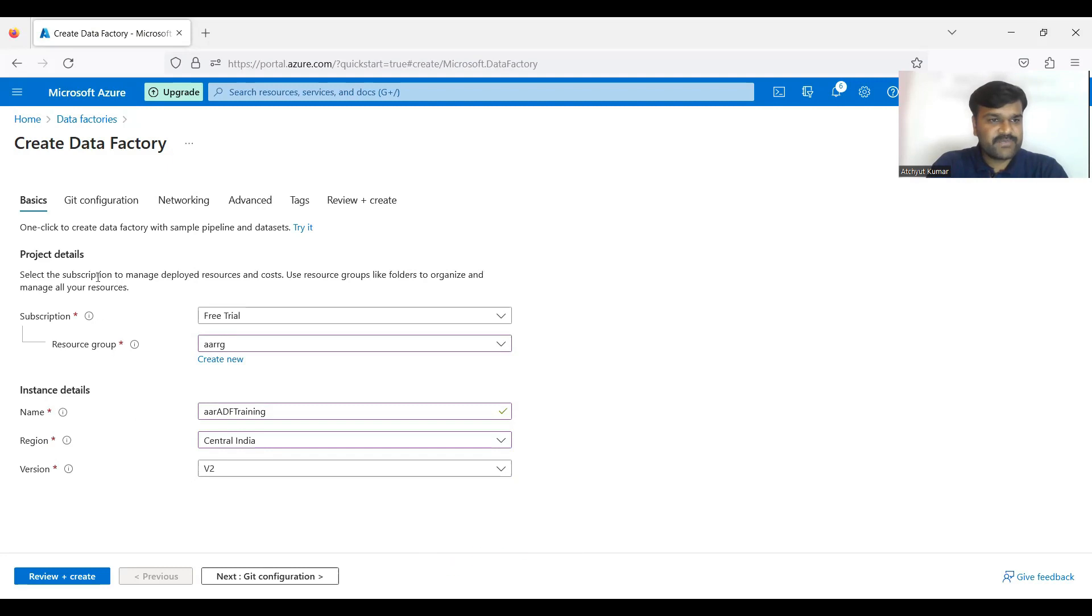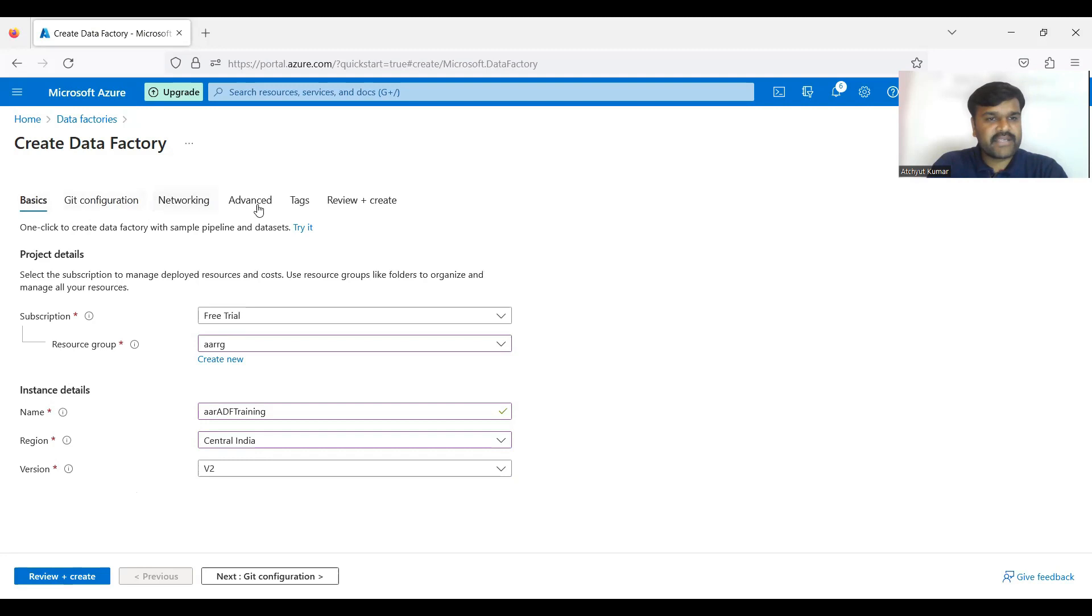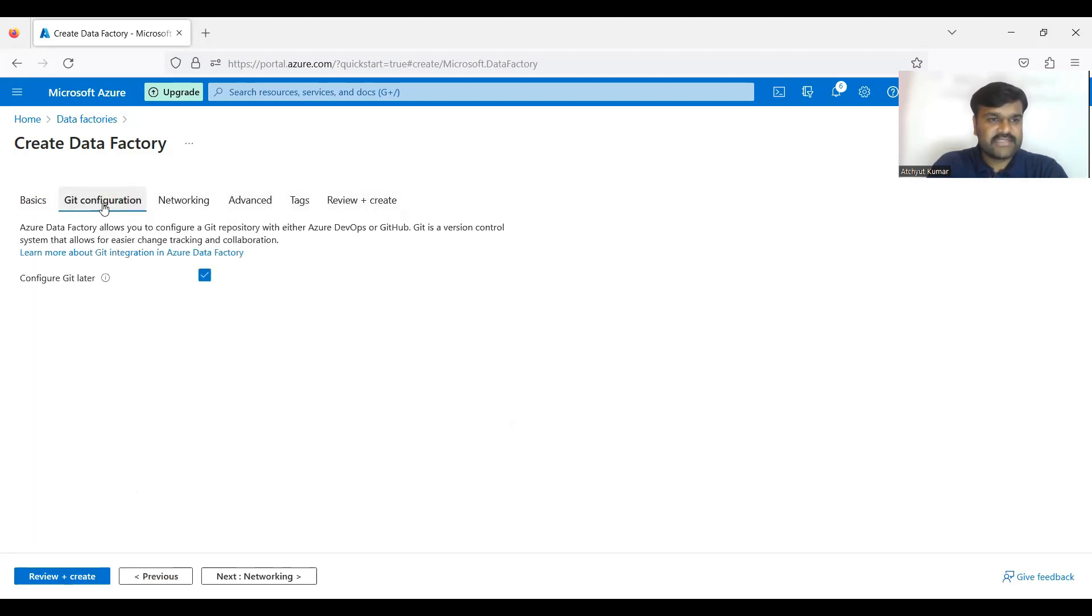Then by default version is V2, so let it be. Then this is what basic spot, so that is done. Then if you go see directly you can review and create it, or if you want to set the remaining options also you can go there.